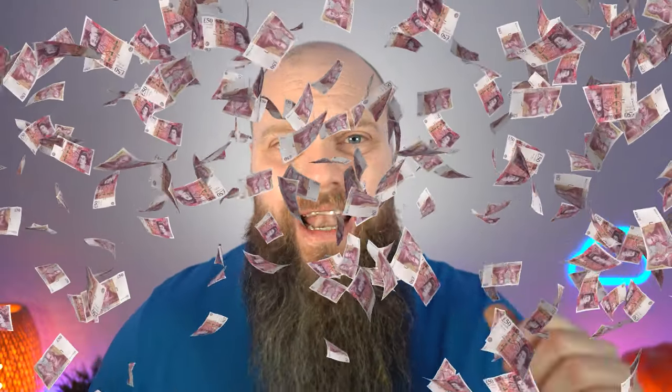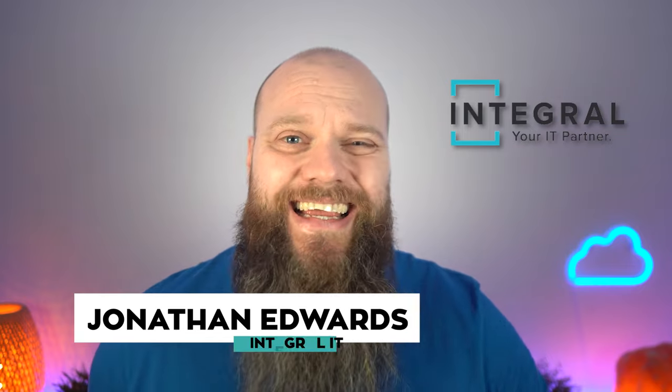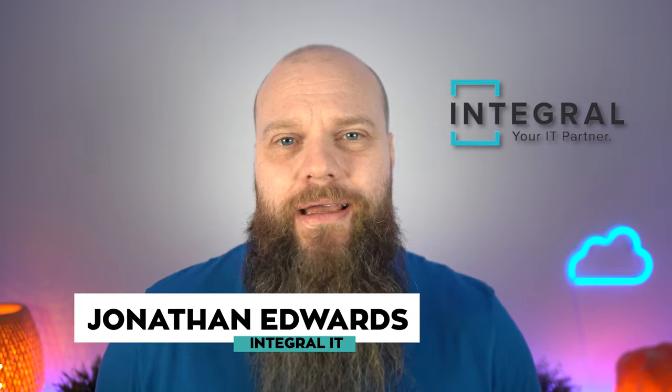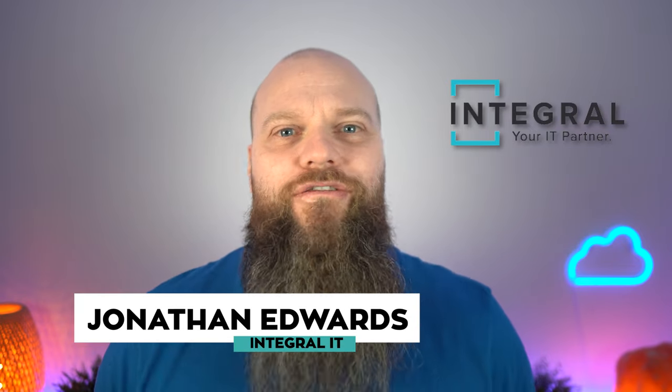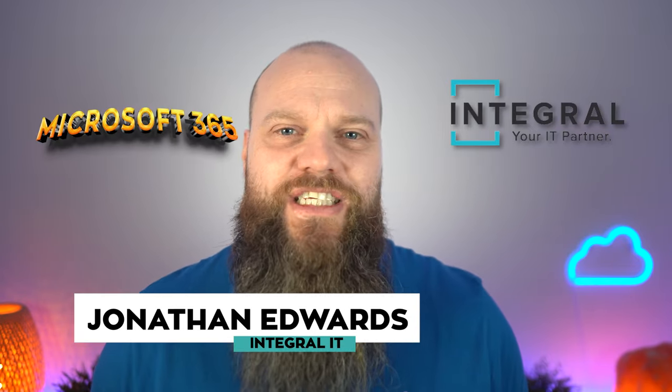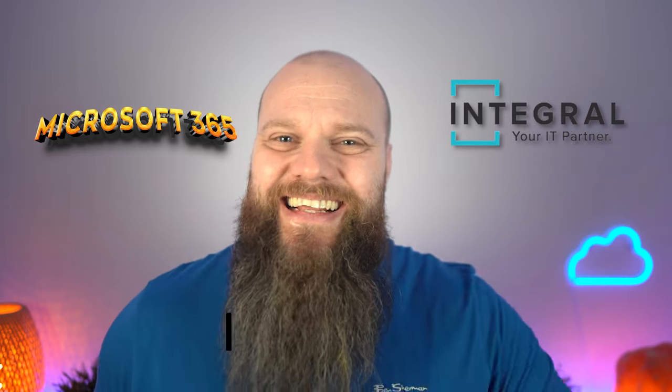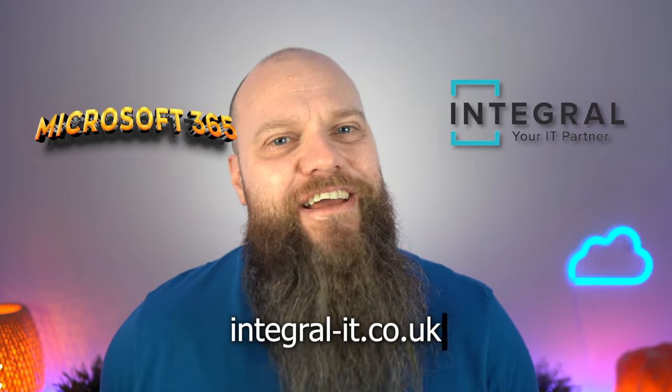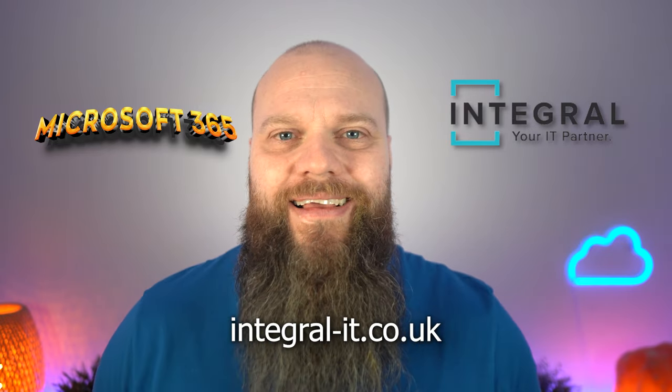So without further ado let's go, but before we start just a quick intro. My name is Jonathan Edwards from Integral IT in the UK. We help businesses all over the world with their Microsoft 365, you can find us at integral-it.co.uk.